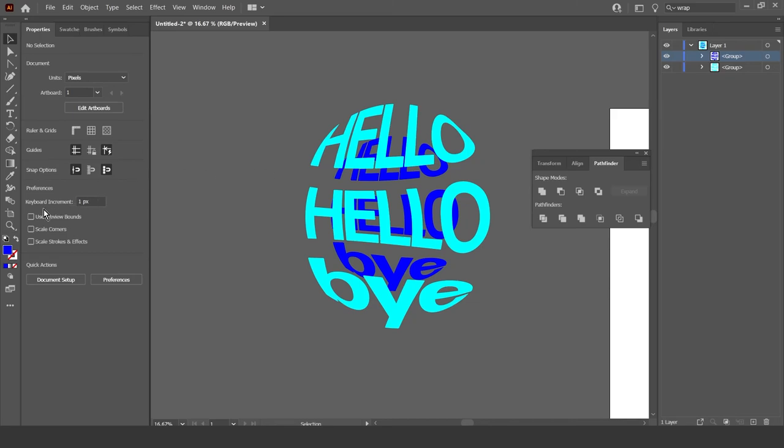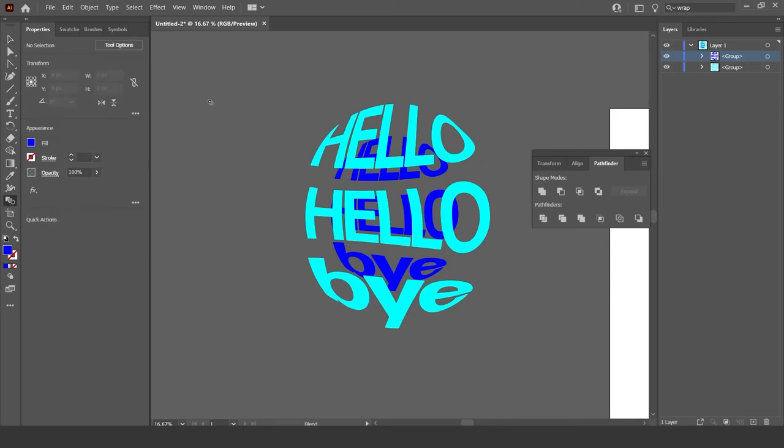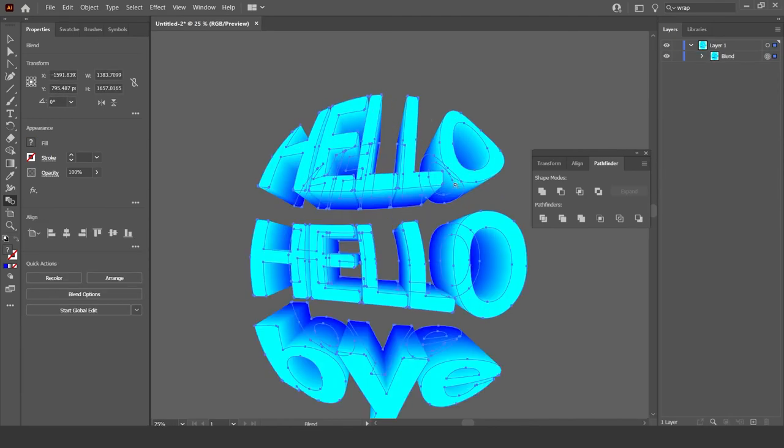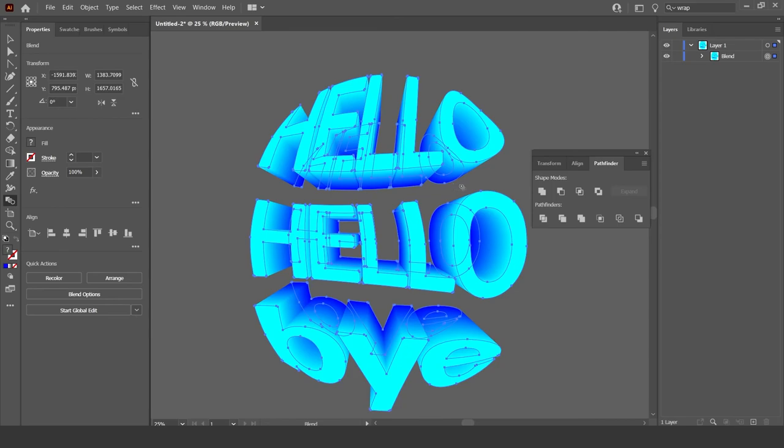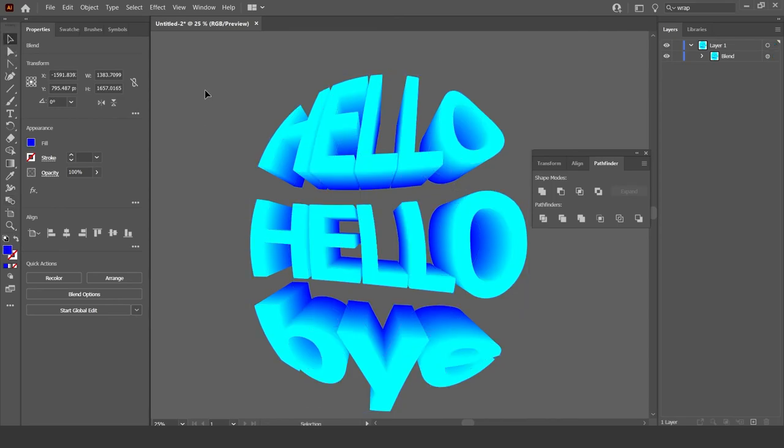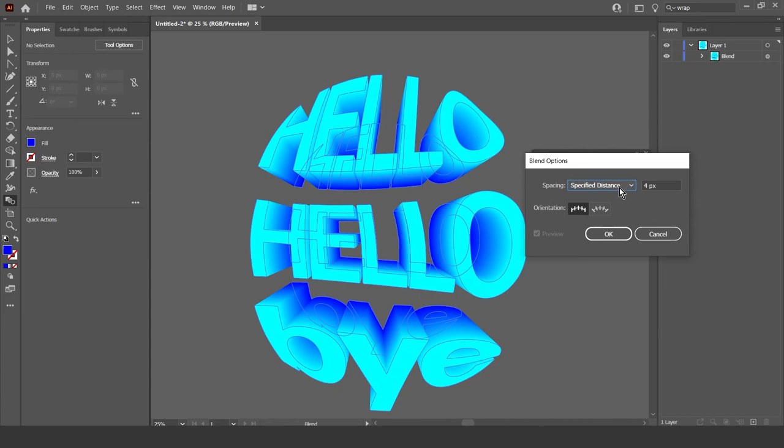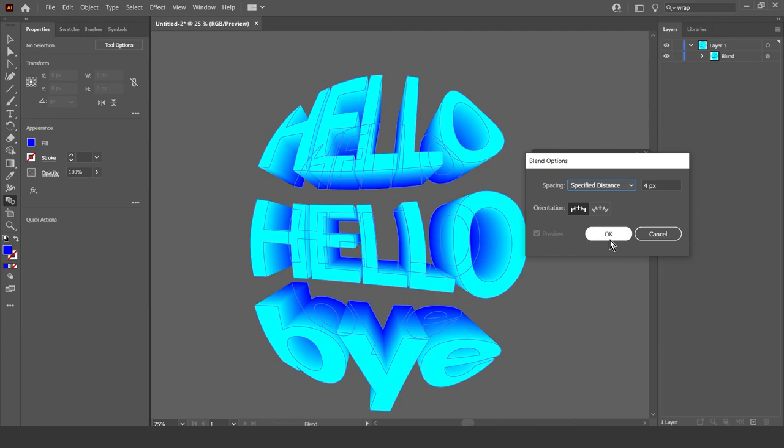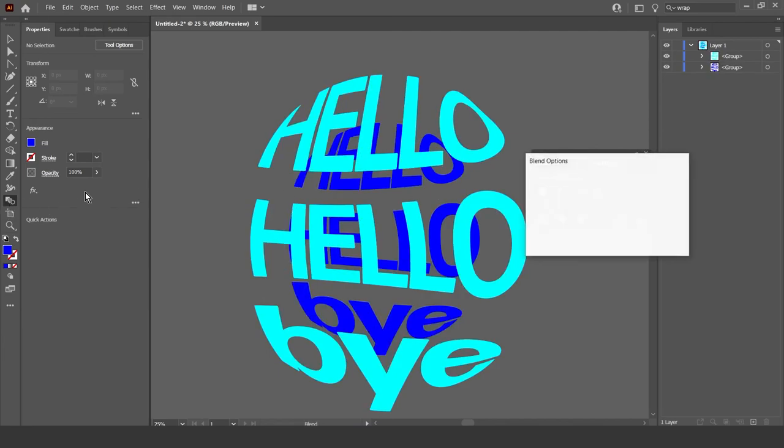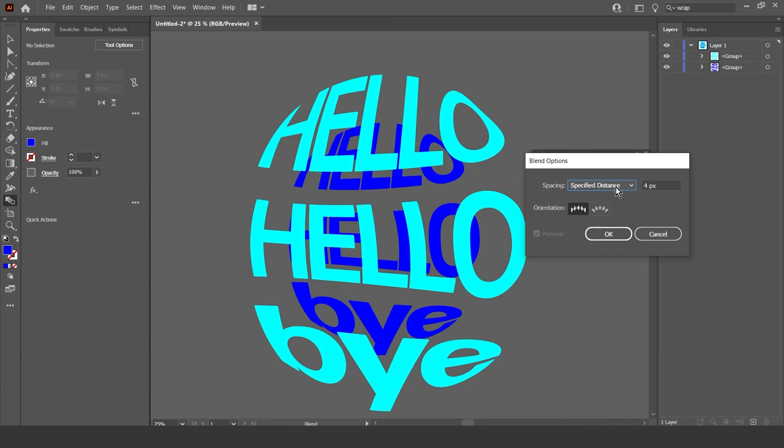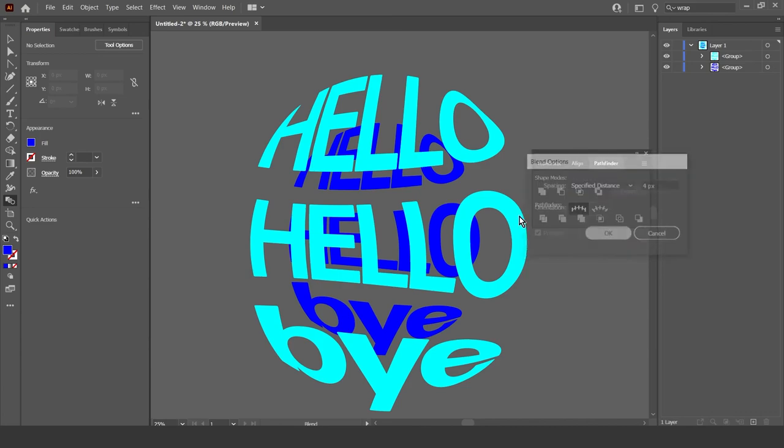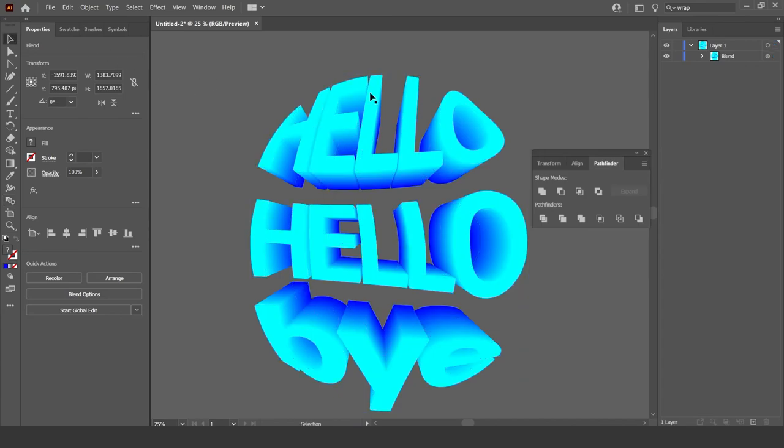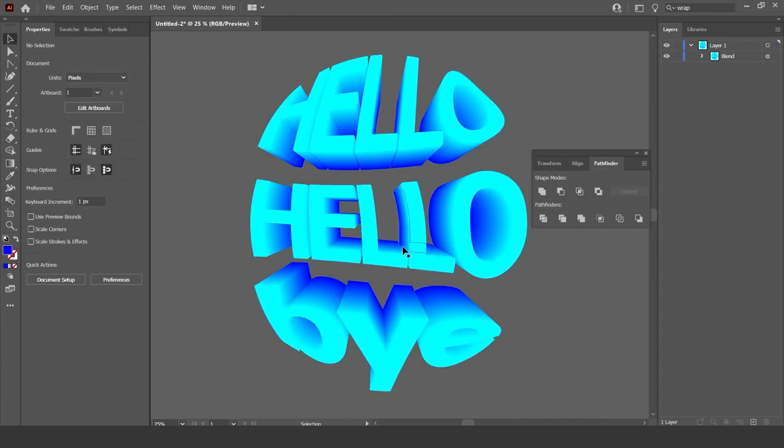Now what you want to do is go to the blend tool over here. And then just click on this one and click on this one. And it should do something like this. Now if you don't get what I've got right now, that's all good. Just ctrl z. Double click the blend tool and make sure it's got specified distance selected with four pixels. And then just redo it. Specified distance, four pixels. Okay. And just click on that one, click on that one. And then you should get this kind of effect going on.